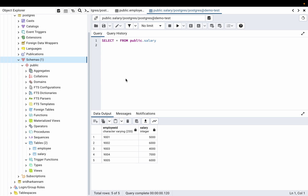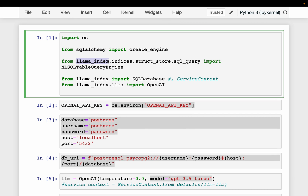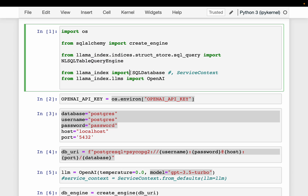This database is set up locally, but it works exactly the same way whether it is hosted on the cloud or anywhere else. Install LlamaIndex using a simple pip command. Then we are importing a bunch of libraries: create_engine from SQLAlchemy — if you are using SQL databases from Python you probably know this already — and the most important one is the NaturalLanguageSQL table query engine.